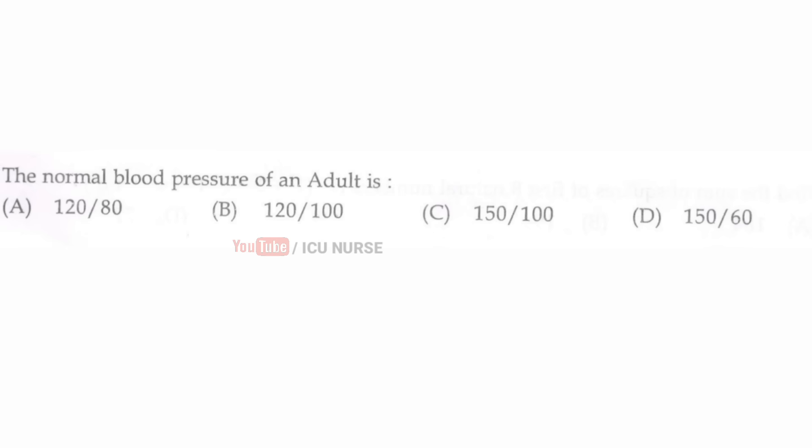The normal blood pressure of an adult is — the correct answer is A — 120/80 mmHg.